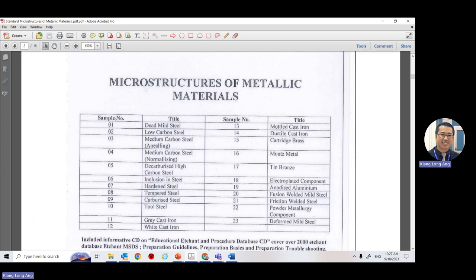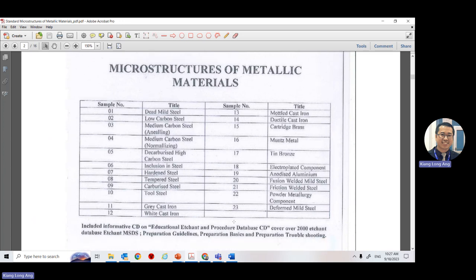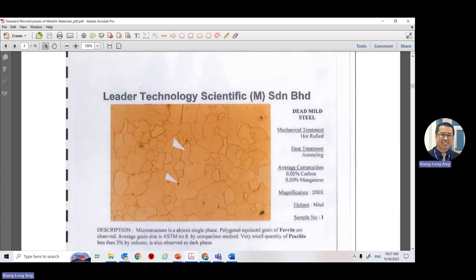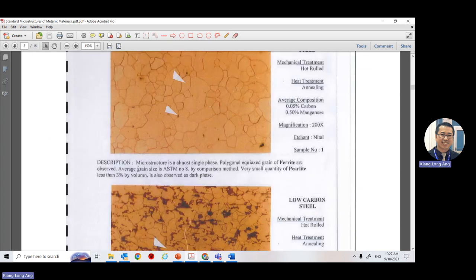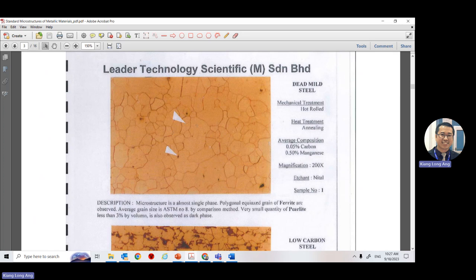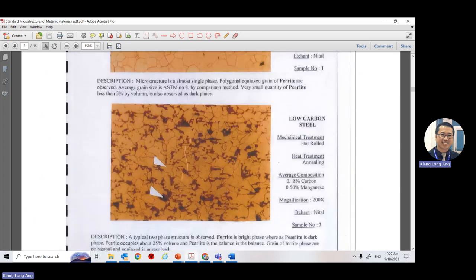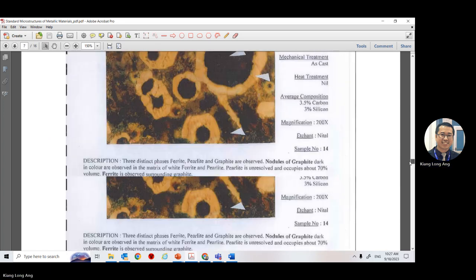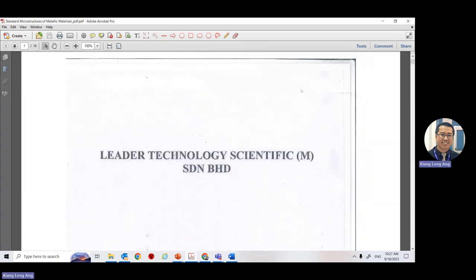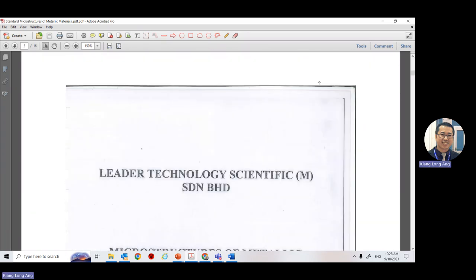I'll show you the first document with the standard microstructure. You will see numbered standard samples. There are 23D samples, each with different appearances. For example, sample number one looks a certain way, and if you see a dark color like this under the microscope, that is low carbon steel — sample number two. There are 23 samples in this encyclopedia.